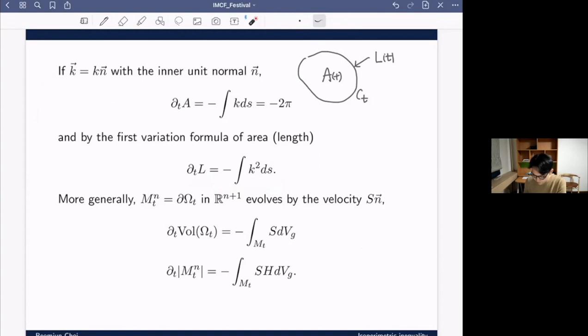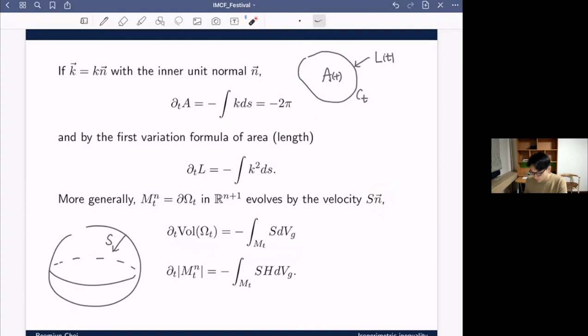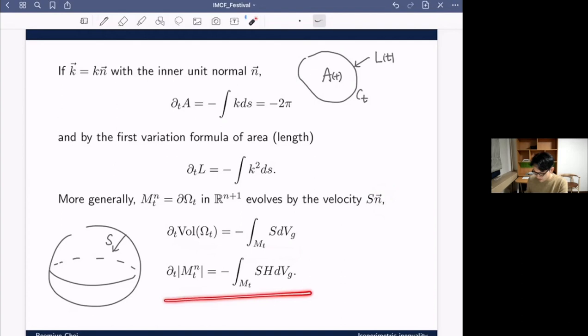These are the key formulas for the curve case. In higher dimensions, if M_t is an n-dimensional hypersurface evolving inward with speed s, the volume decreases by the integral of s, and the surface area changes by the integral of H times s — this comes from the first variation of area with mean curvature H. We will use these formulas repeatedly in the remaining slides.